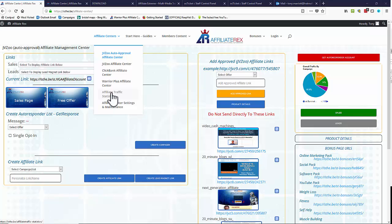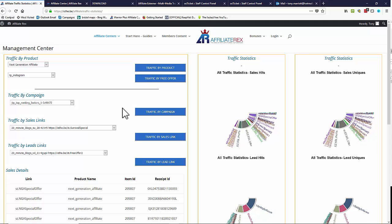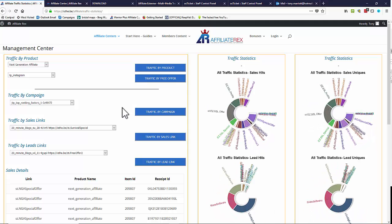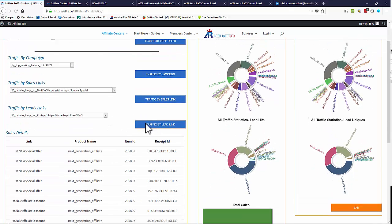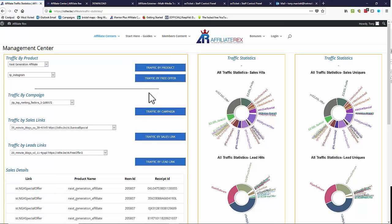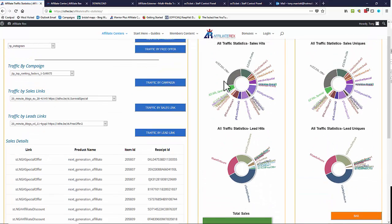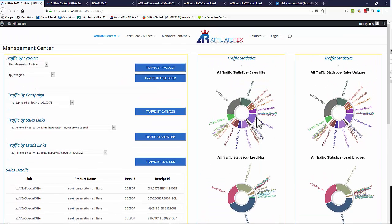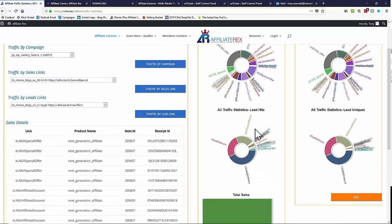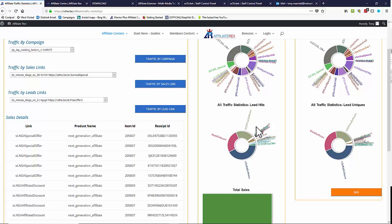Here we are on the traffic statistics page and this is an overview. What we'll get here is all the traffic, all the things that we sent out — all the sales links, all the lead links, and all the sales that have been done within this particular account. Over here you've got a number of graphs. You can see them in donut form or change them to a bar graph, but once you've done a few mail-outs you'll find these get a little crowded, so let's drill down to make a bit more sense of this.